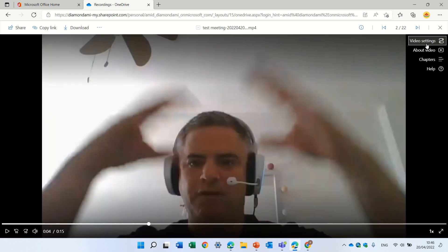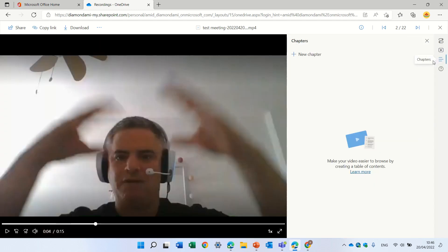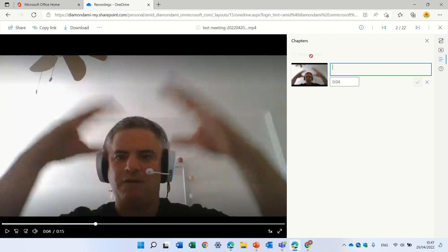After we do that, you see we have a chapter tab. Here we can create according to the time in the video, give it a name and create chapters.